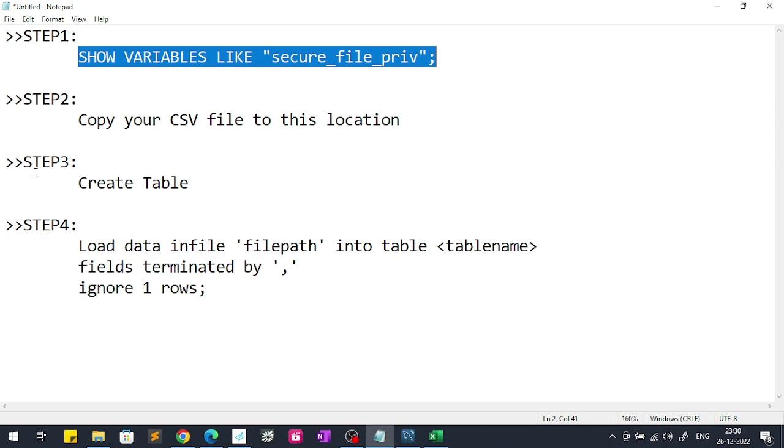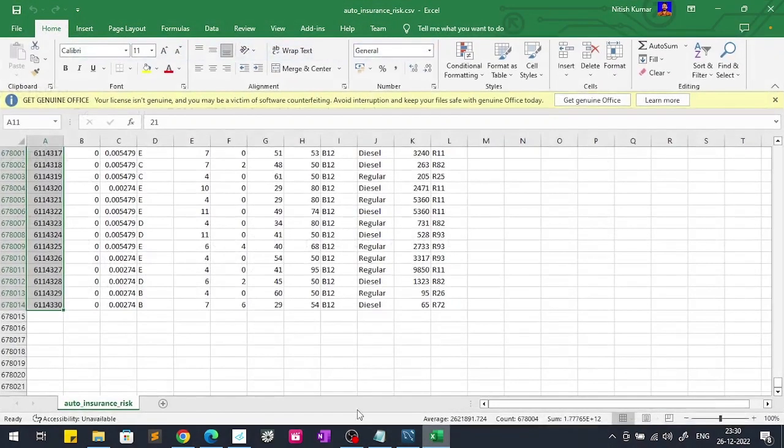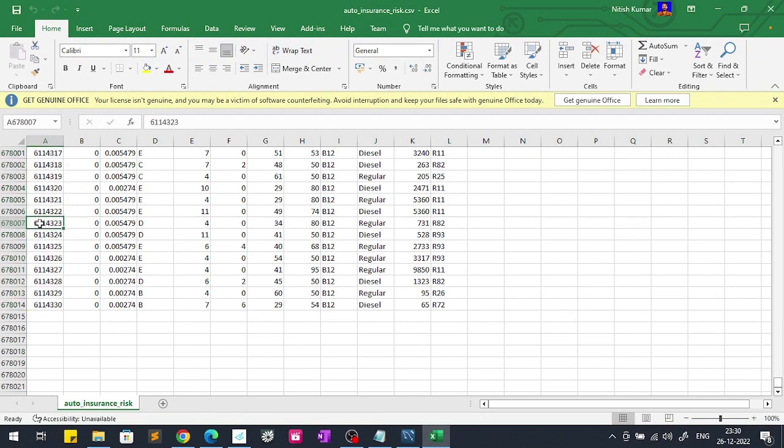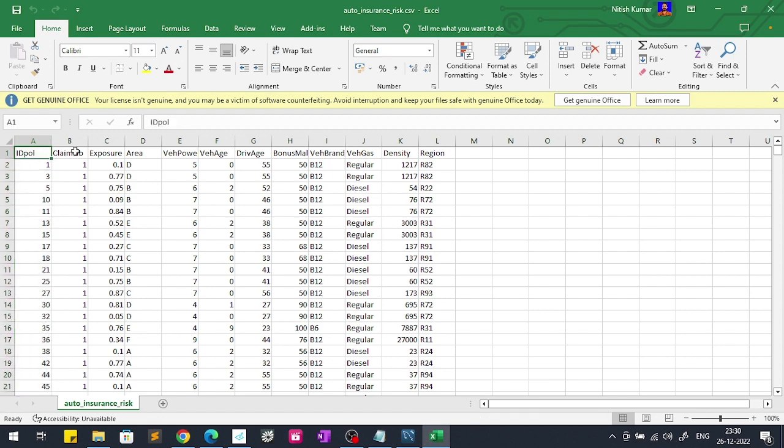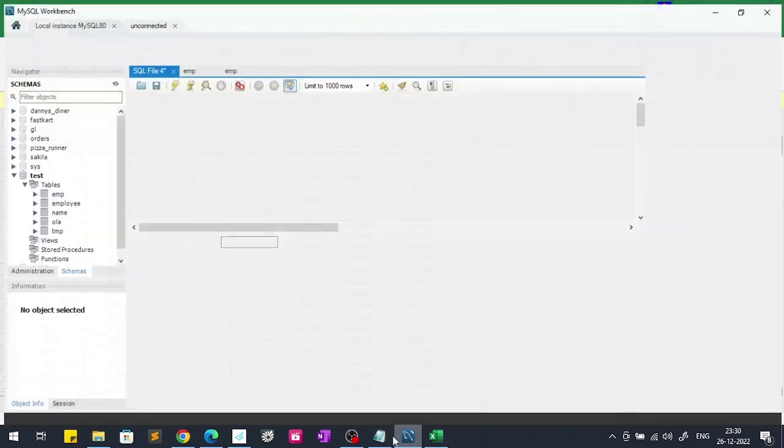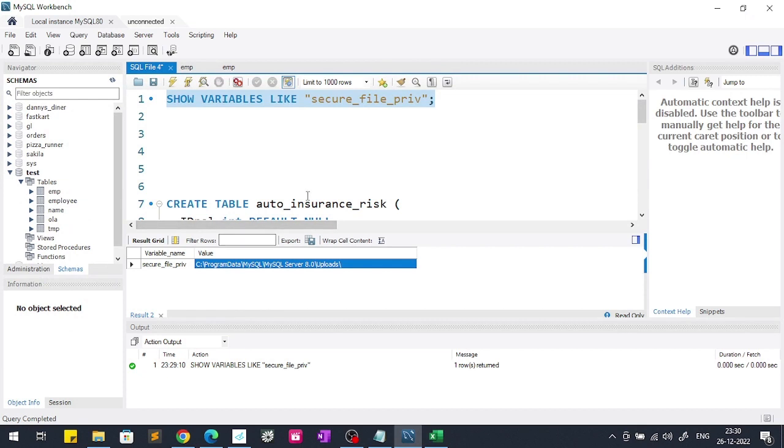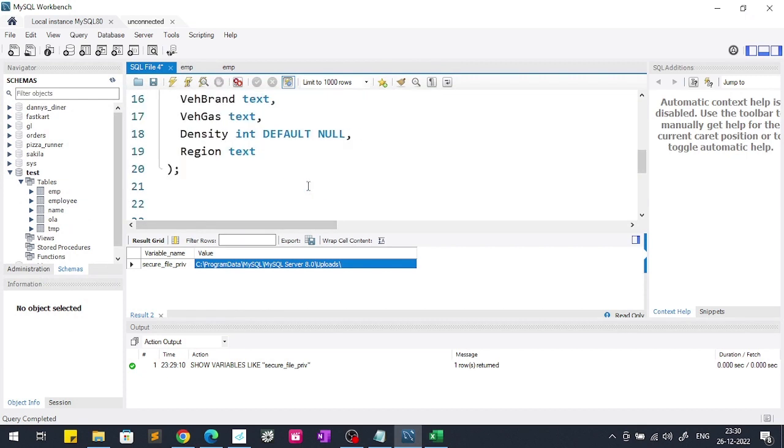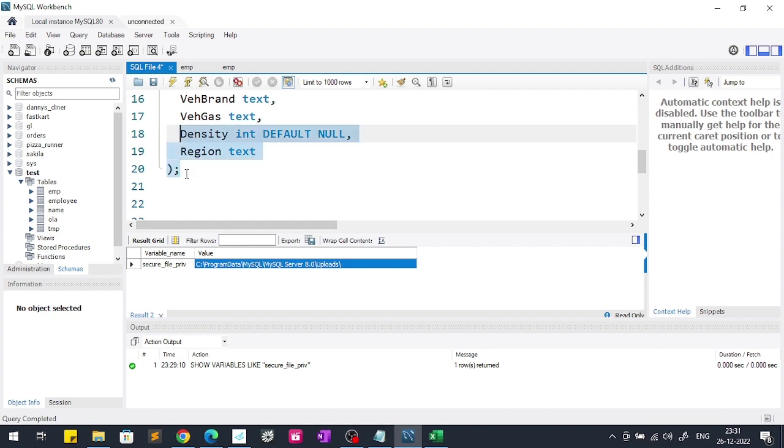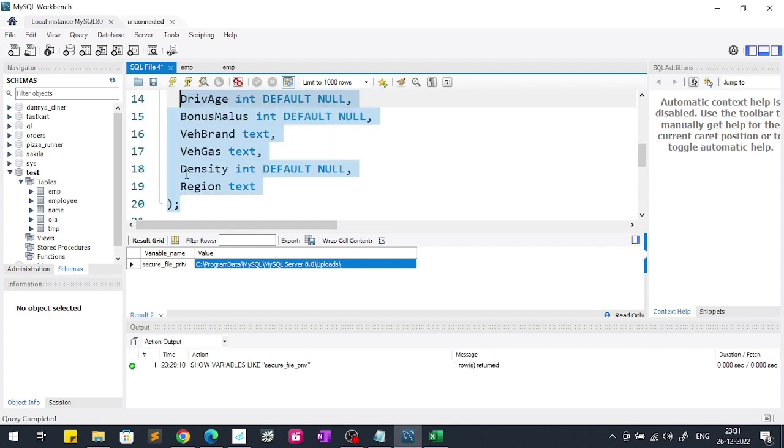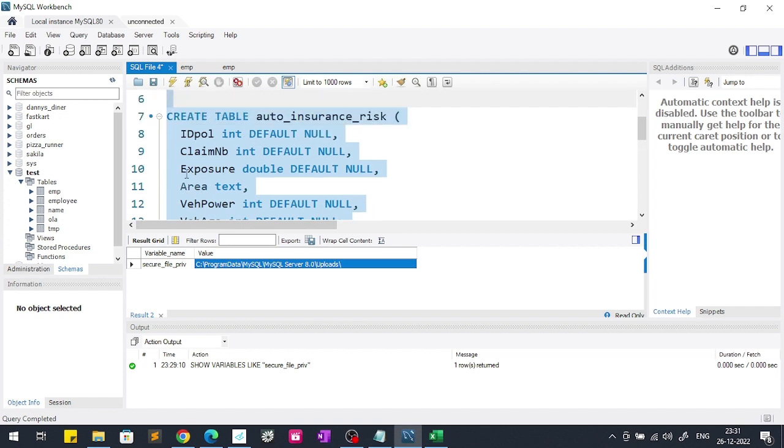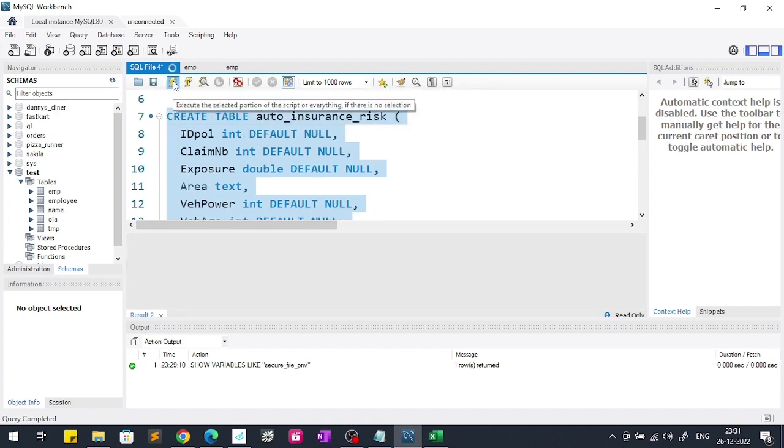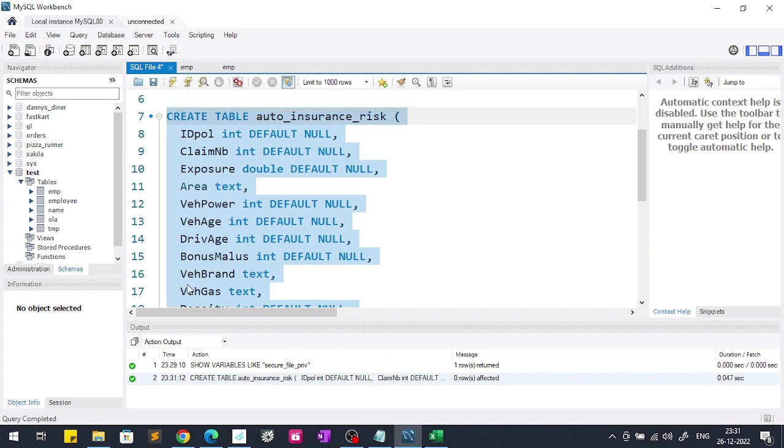Now we will perform our step one. Step two is done - copy your CSV file to this location. Now in step three we will create table. We will create table by passing these column names and their data types. We had earlier also talked in our SQL playlist how to create table. If you don't know, go and watch that video. This is the command to create table. We will run this. Now our table creation part is done.